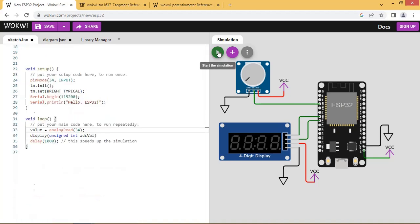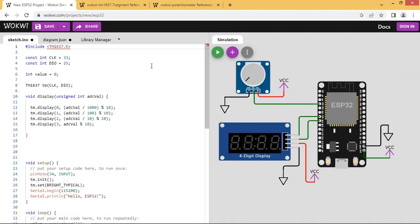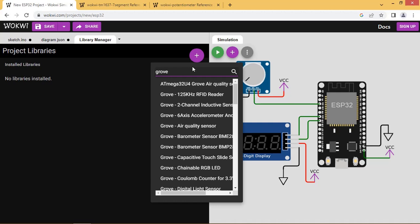Let us simulate. There is an error: tm1637.h file not found. Click on the library. Add the library grove 4 digit display.